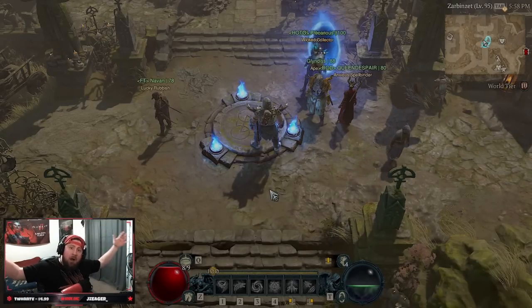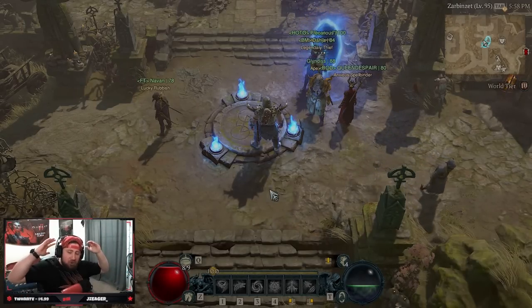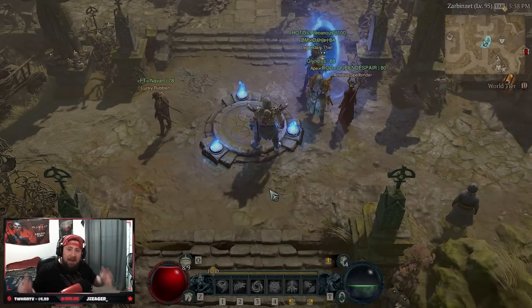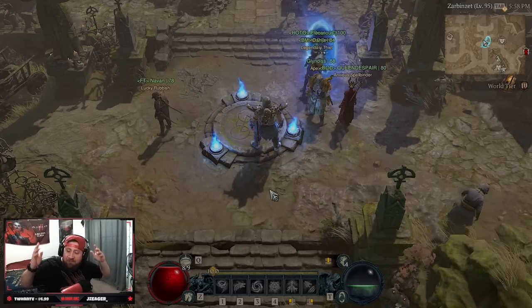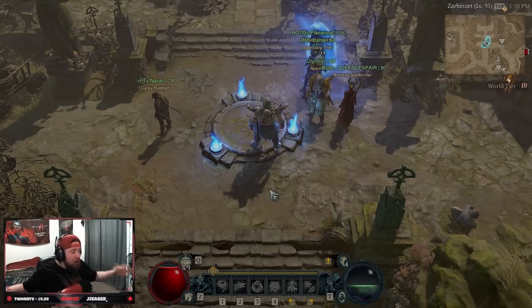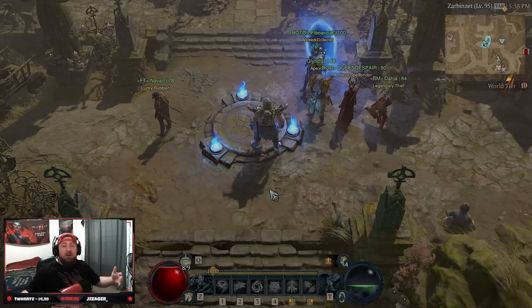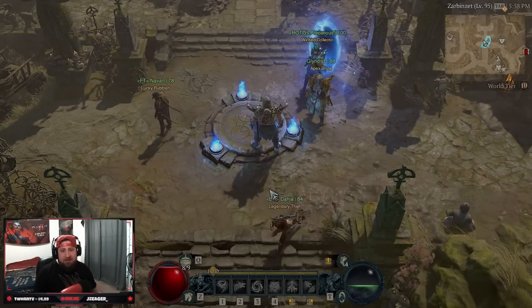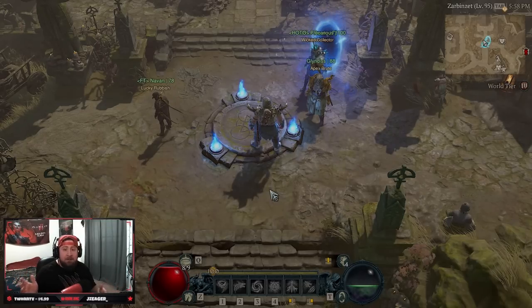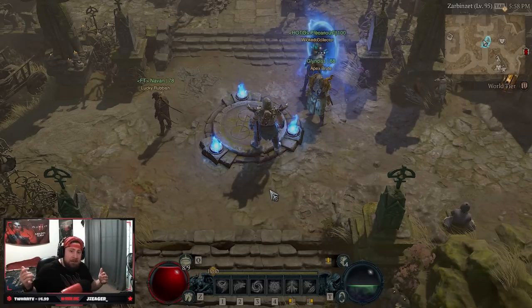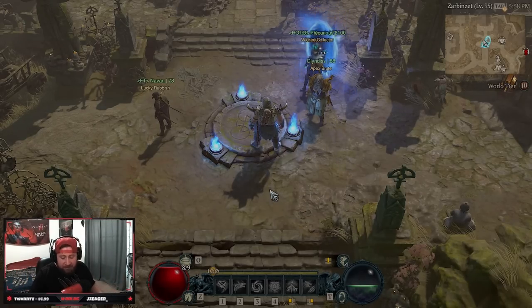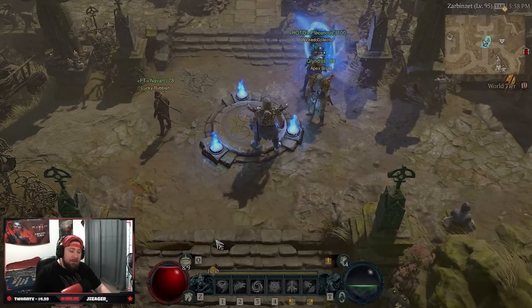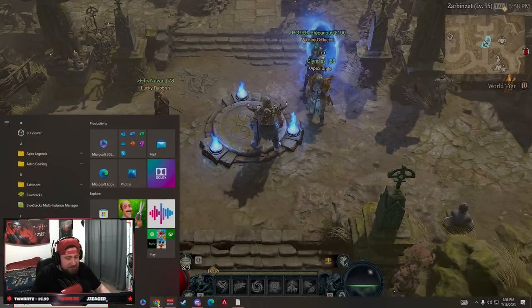Alright, Blizzard has gone and done it. Diablo 4 is officially doomed and I don't know how to fix it. Let's get right into the Season 1 patch notes of how Blizzard possibly doomed Diablo for all time.